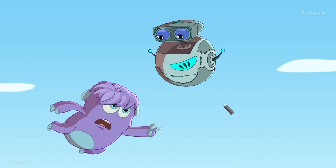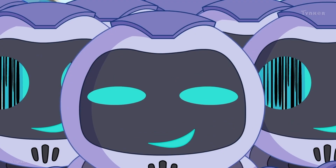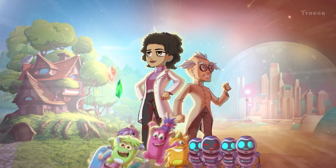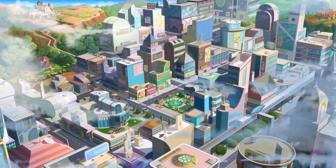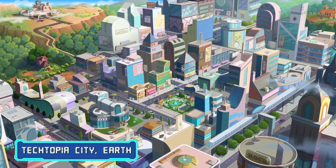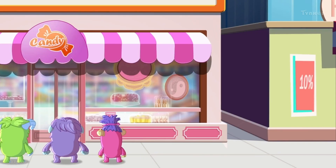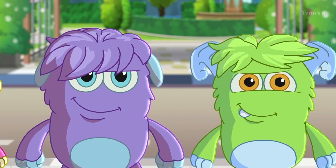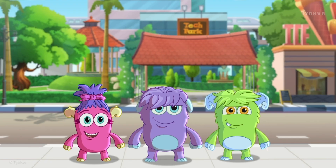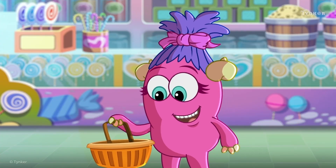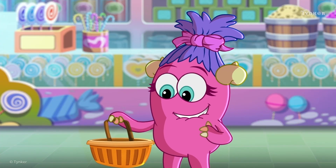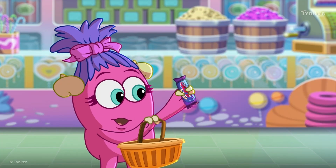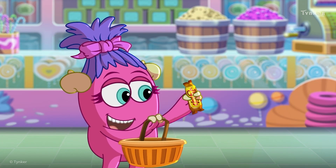Ooh, all my favorites! Milk Delights! Choco Berries! Jelly Gems!